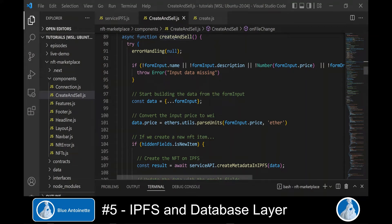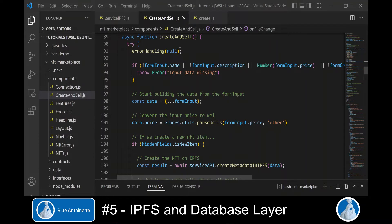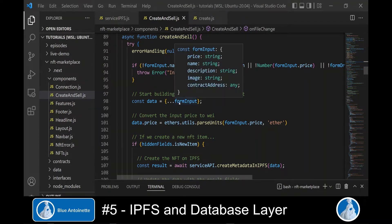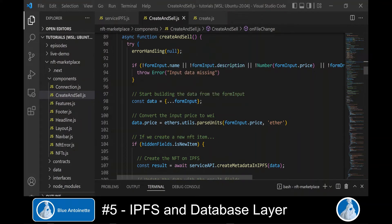Now we can switch to our front end components in the components directory and open the create and sell.js component. Here in the front end, we can now call this backend function service API dot create image in IPFS and pass the NFT image as argument.